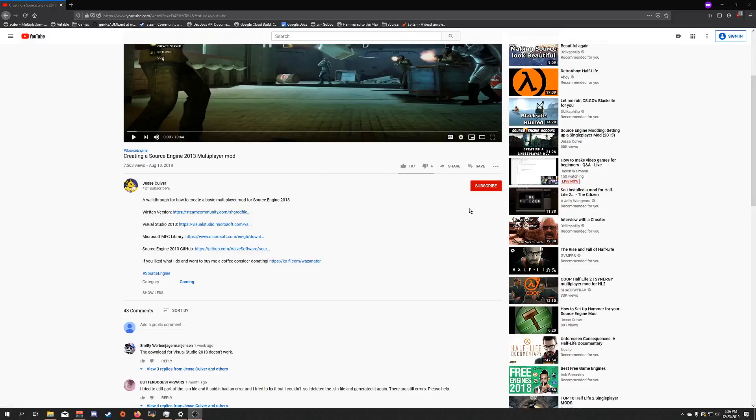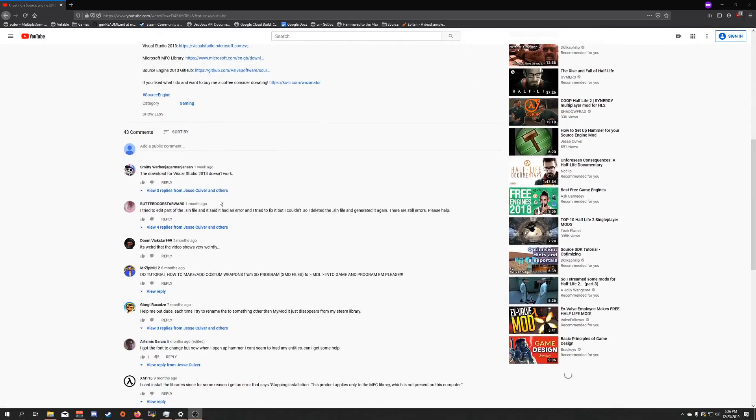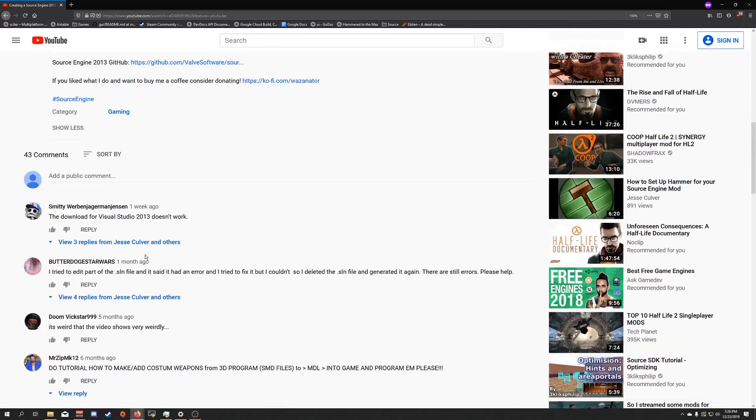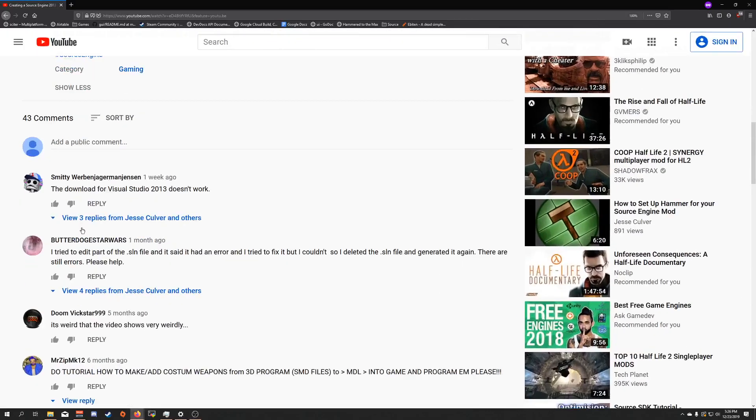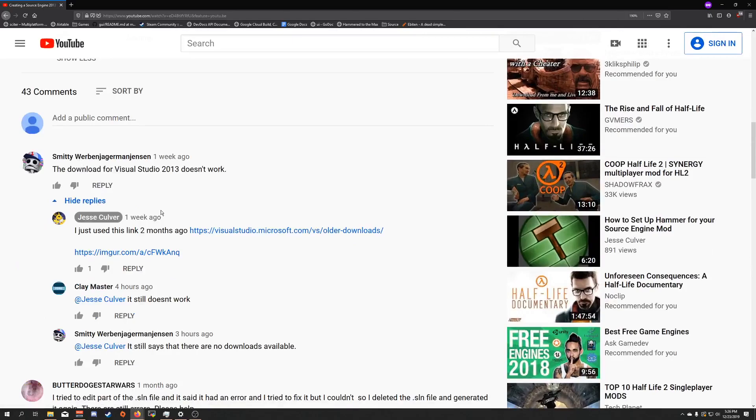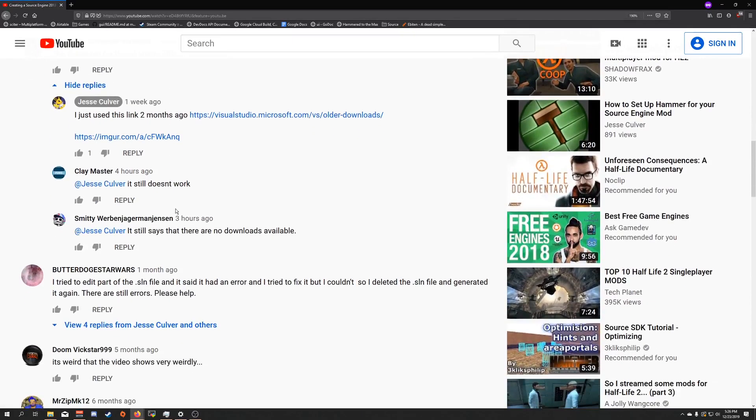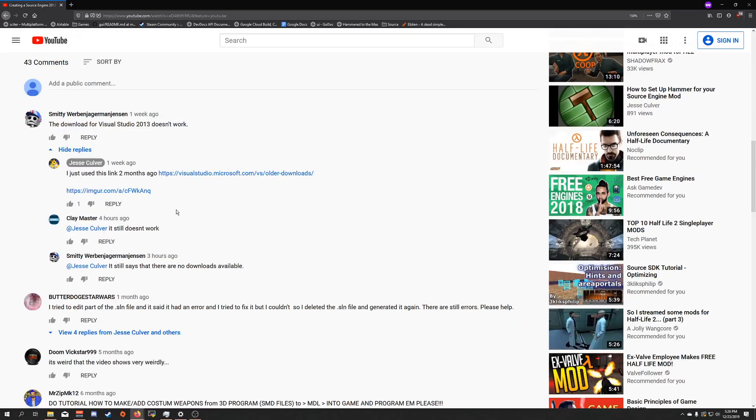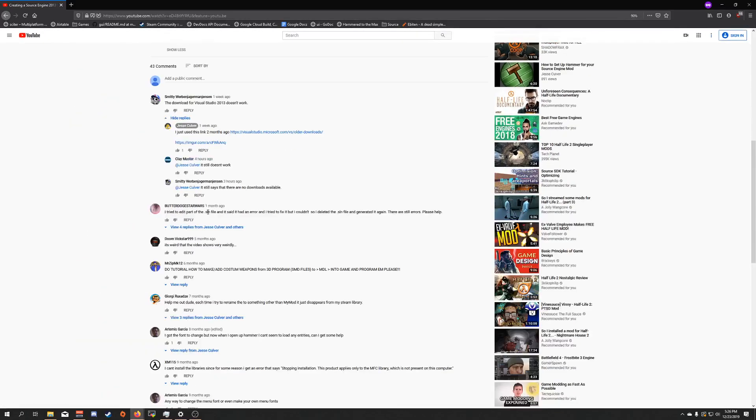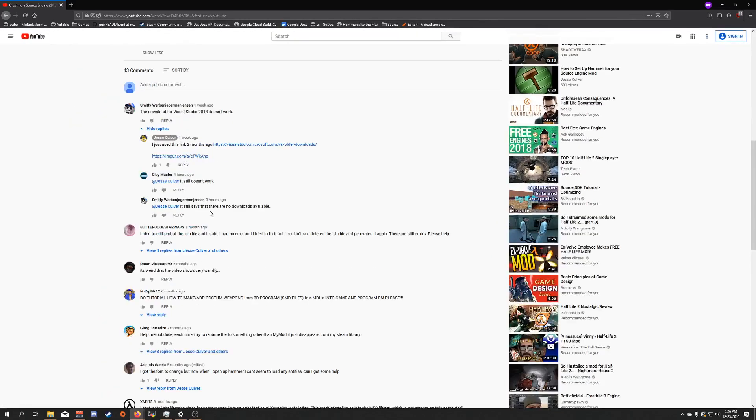Hi there, I'm Jesse Culver and in today's video I'm going to show you how to download Visual Studio 2013 Community Edition. I'm making this video because several people have been saying they can't figure out how it works. So here's how it works.